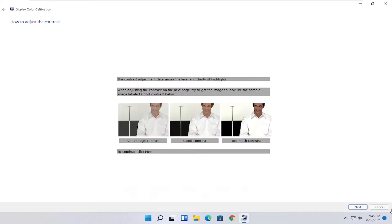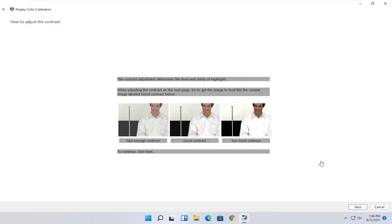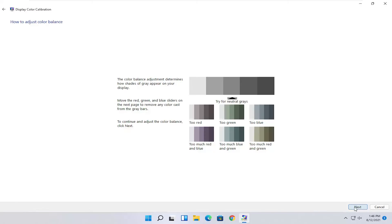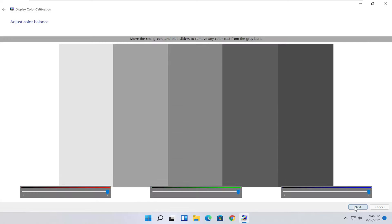You do the same kind of setup for the contrast settings here as well. It's a pretty straightforward process, just kind of following along with the on-screen prompts. Select next, and then you would adjust the settings on your monitor. You just would follow along with the on-screen prompts.